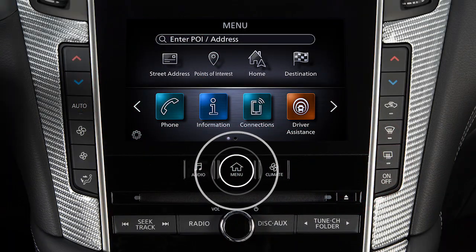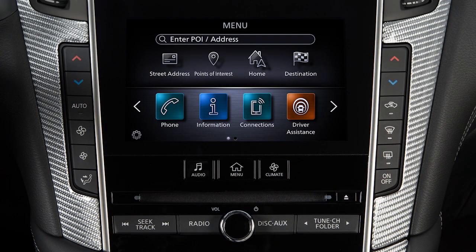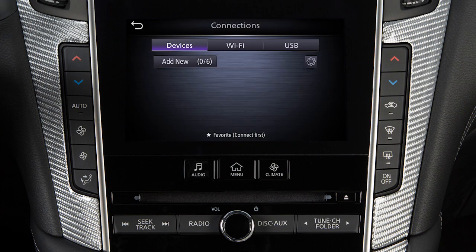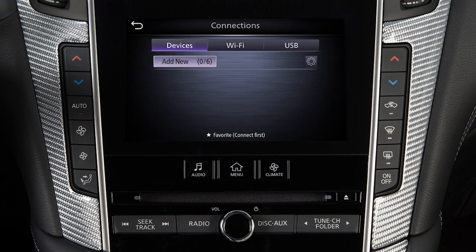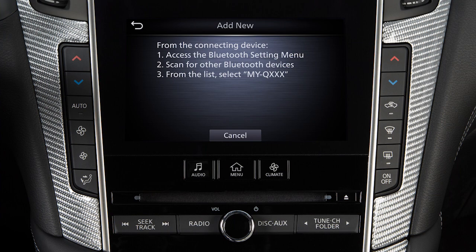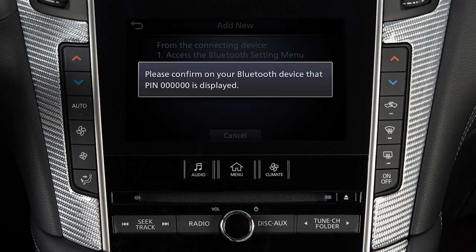Press the Menu button, touch Connections, select the Devices tab, then touch Add New. Operate your Bluetooth device as guided by the system to complete the process.